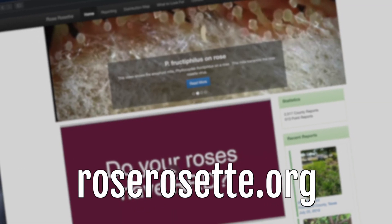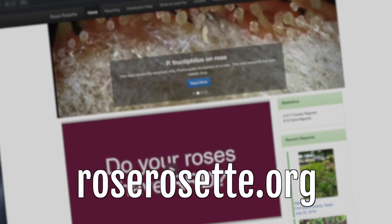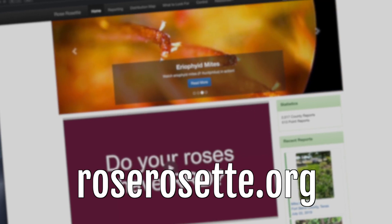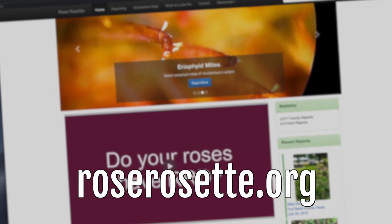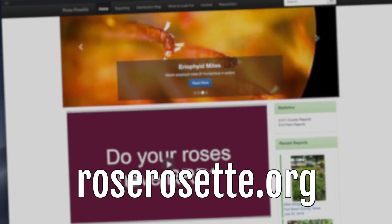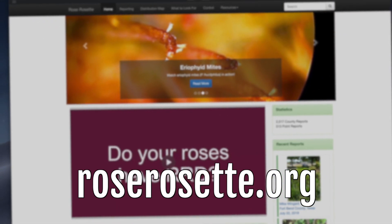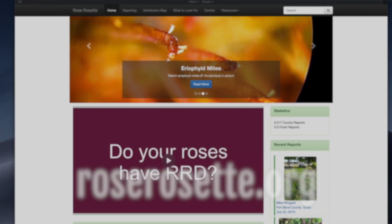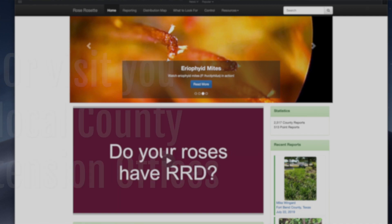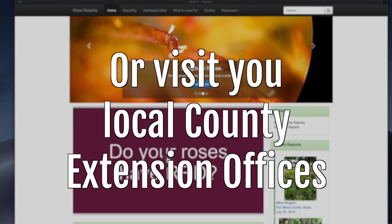For more information, visit the roserosette.org website, or look to your local county extension offices for information specific to your state or region.